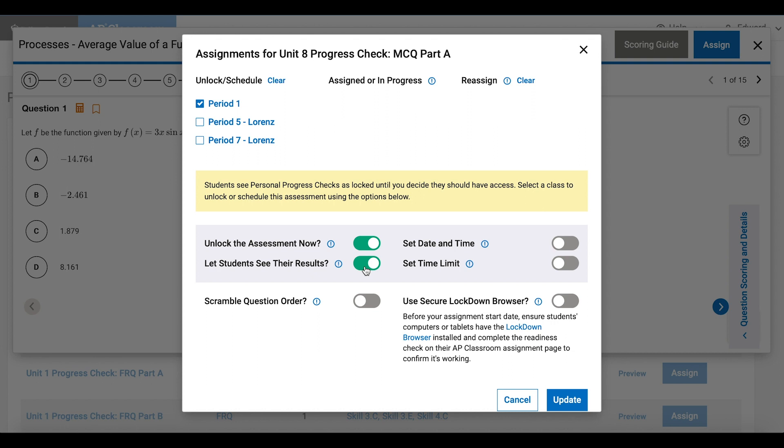If you want to hide the right and wrong answers until after all students have finished the quiz, you can turn on this toggle later. It's up to you. I'll click Update and I'm all set.